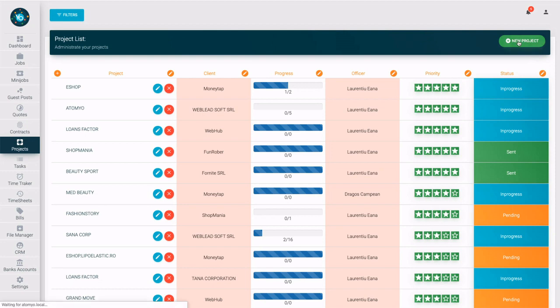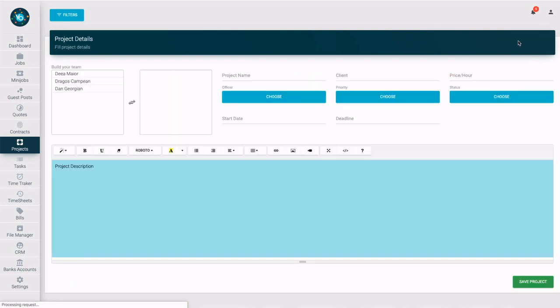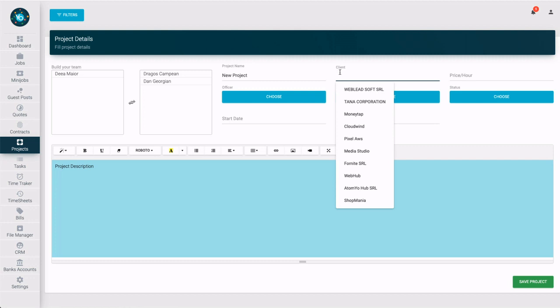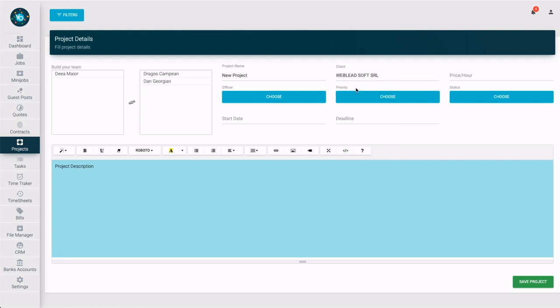Let's add a new project. Allocate some members to the team, fill in a representative name, select the client added before in CRM, and set a price.